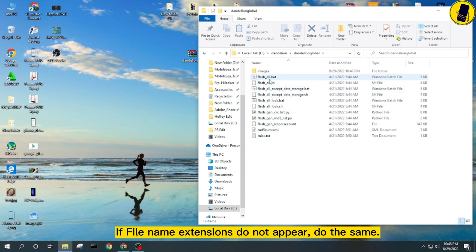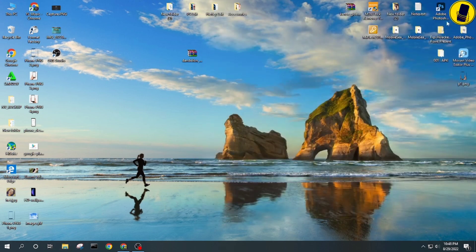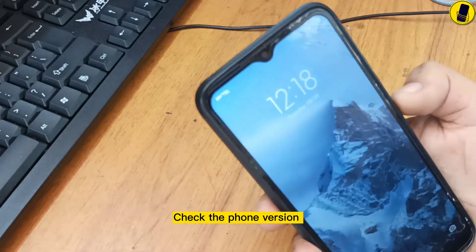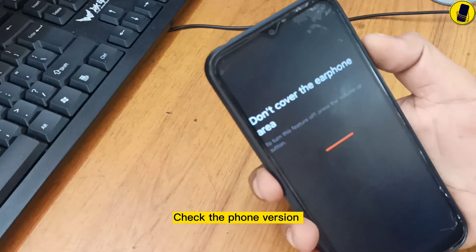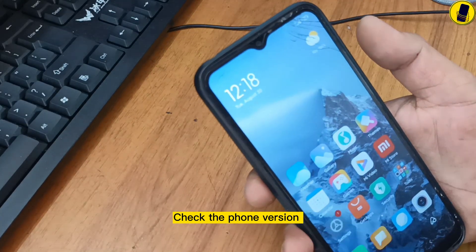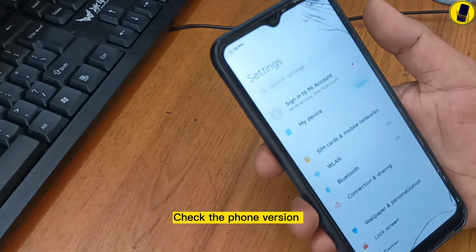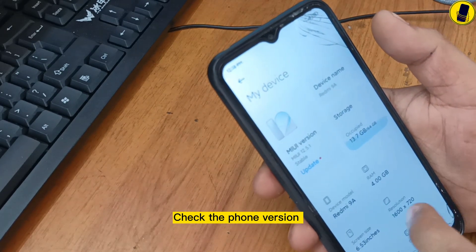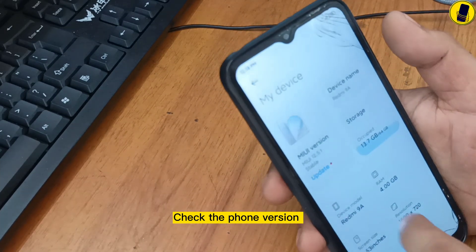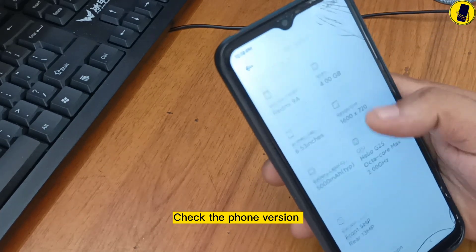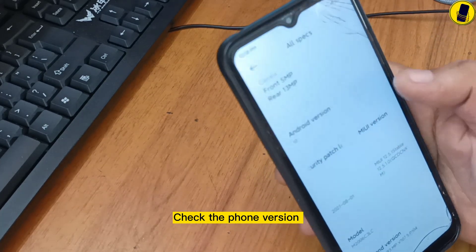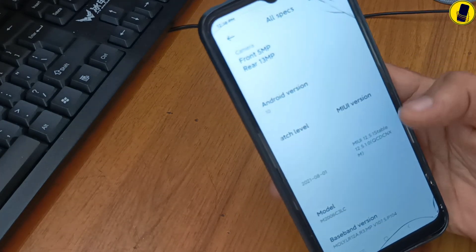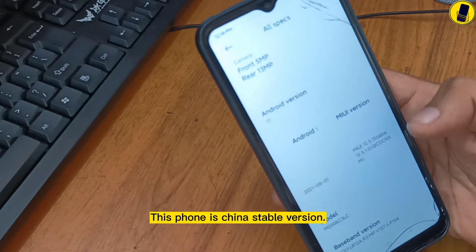If file name extensions do not appear, do the same. Check the phone version. This phone is China stable version.